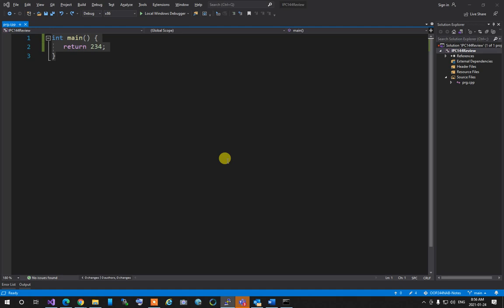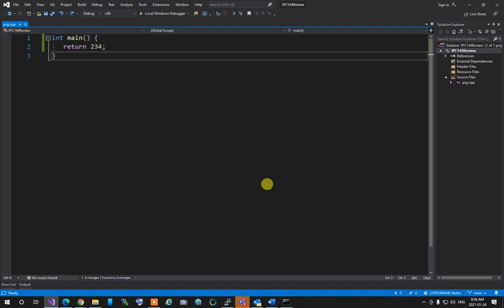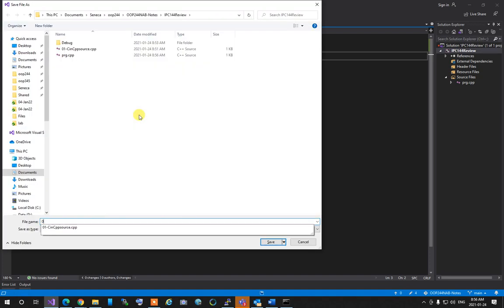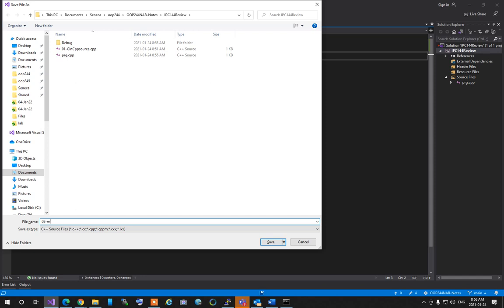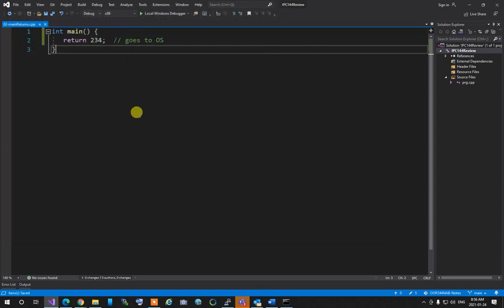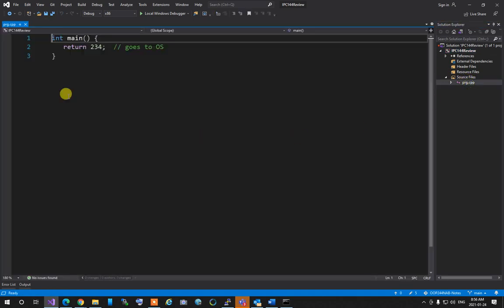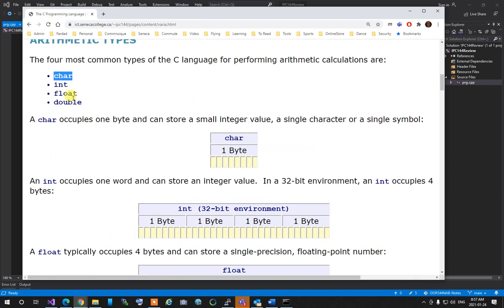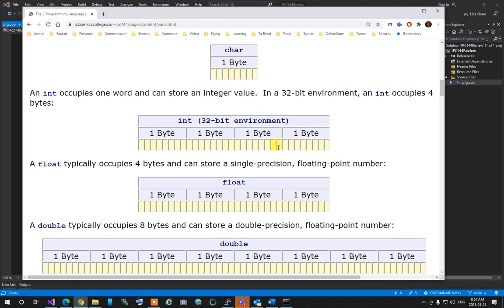scanf uses an ampersand before variable names because scanf needs to know where in memory to store the scanned value. The ampersand gets the address of the variable. printf doesn't need this because printf reads the content of the variable, not its address. That's why scanf always has ampersands and printf does not.